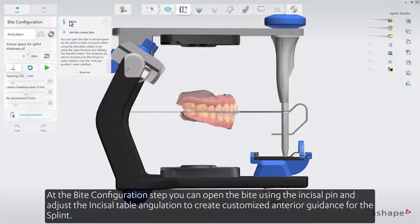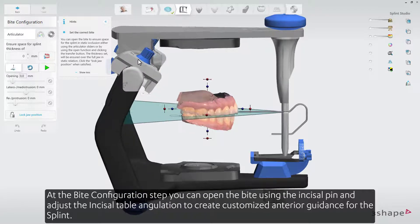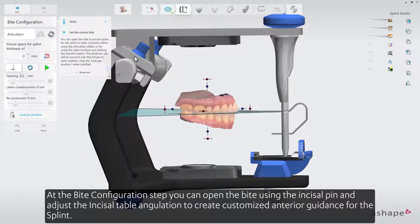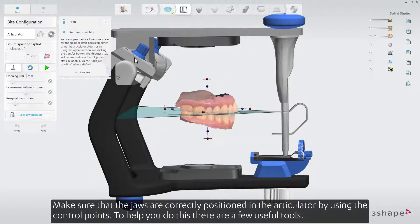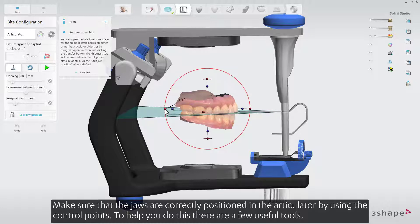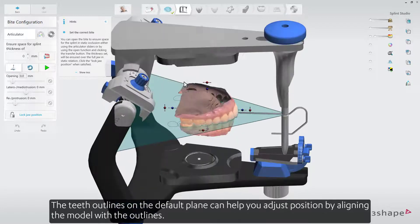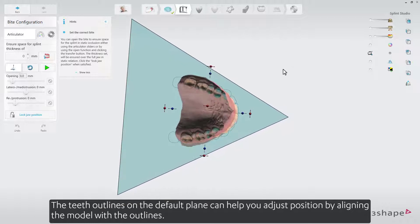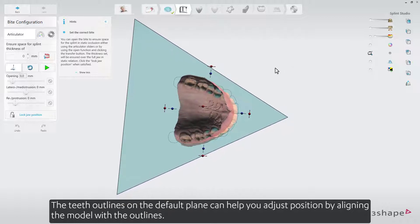At the Byte configuration step, you can open the byte using the incisal pin and adjust the incisal table angulation to create customized anterior guidance for the splint. Make sure that the jaws are correctly positioned in the articulator by using the control points. To help you do this, there are a few useful tools. The teeth outlines on the default plane can help you adjust position by aligning the model with the outlines.